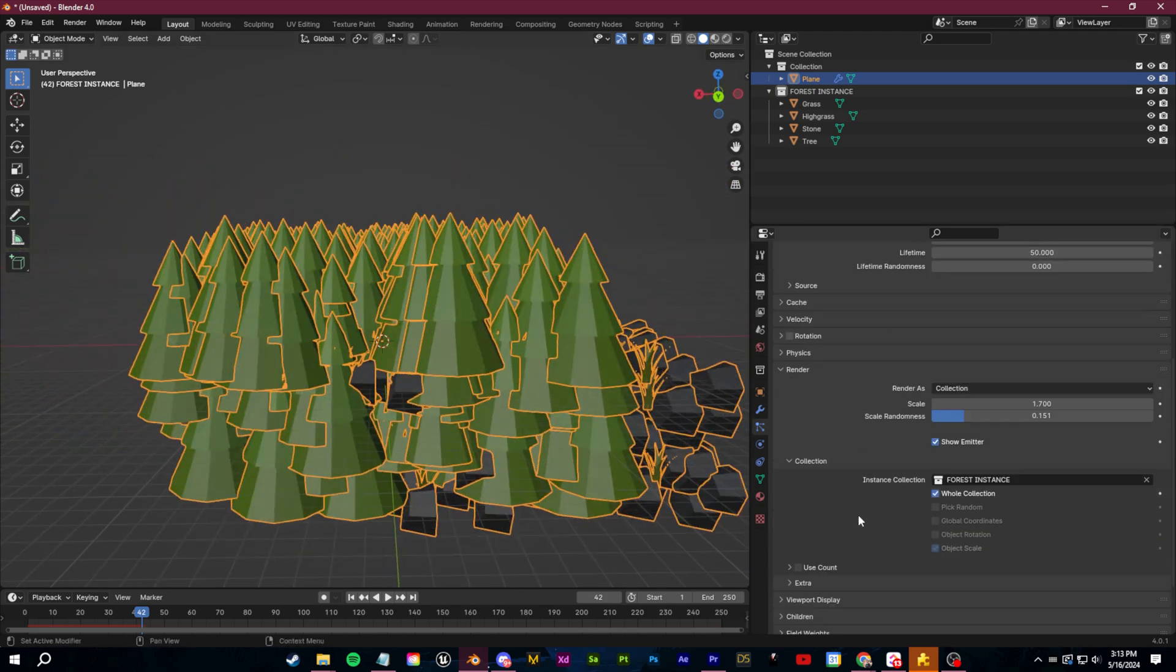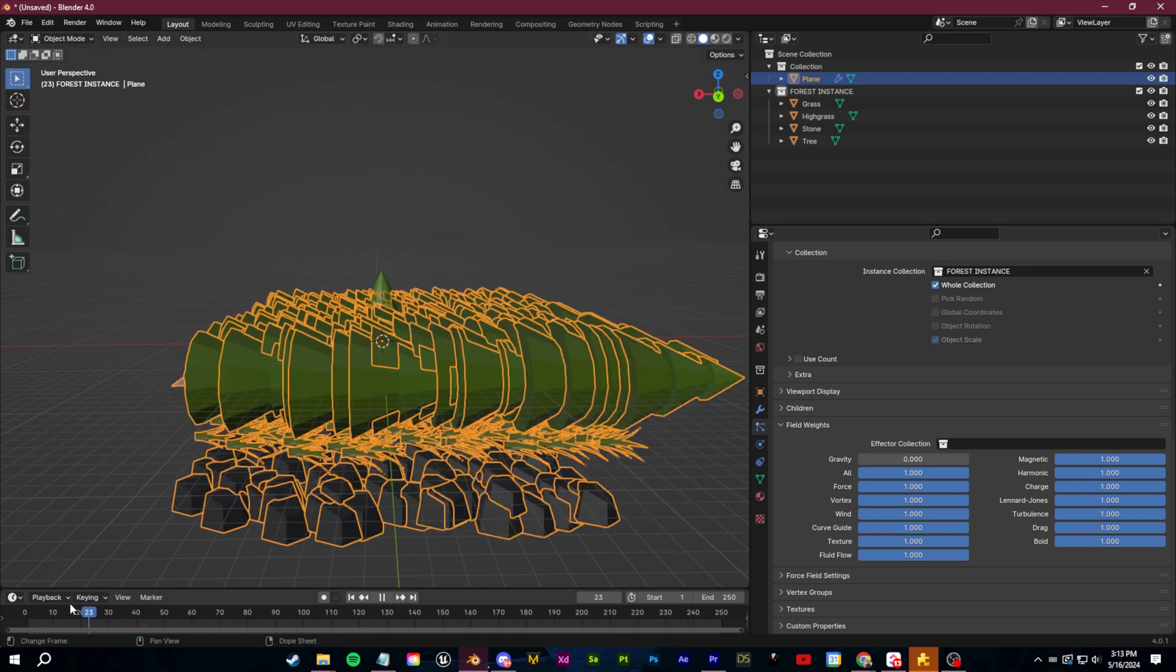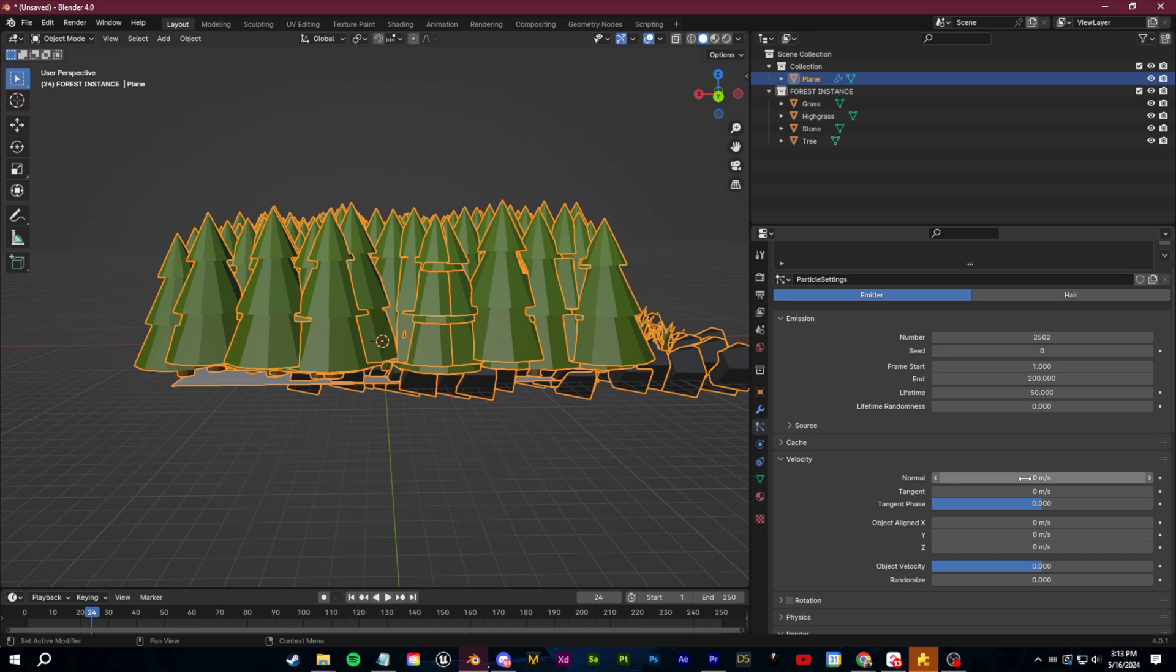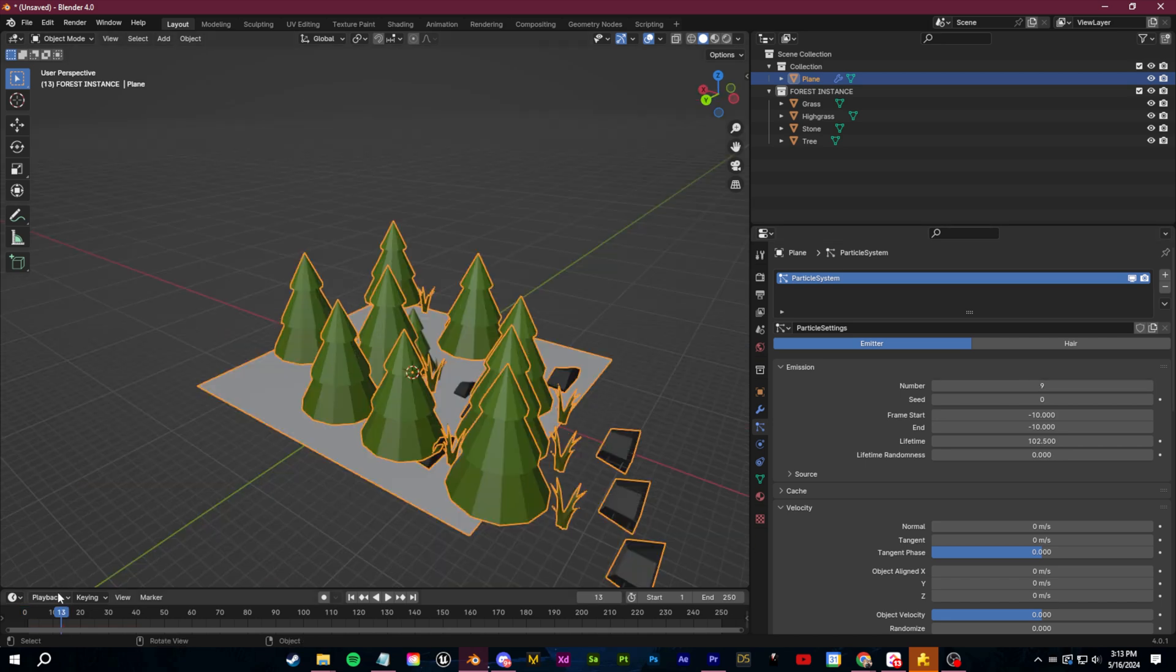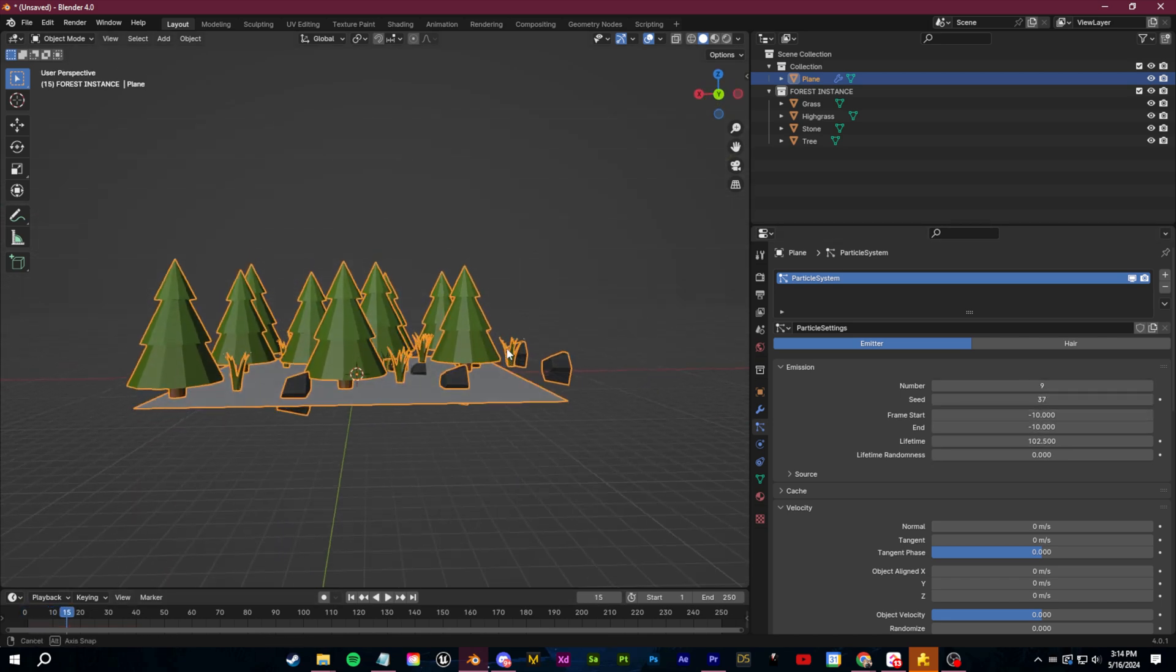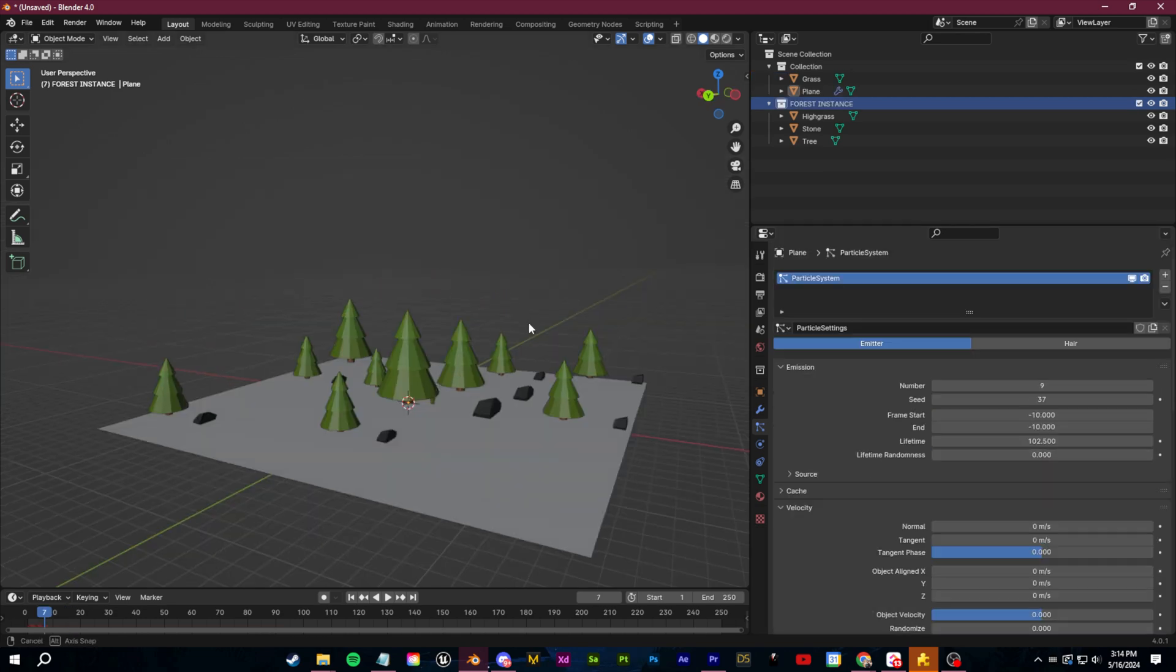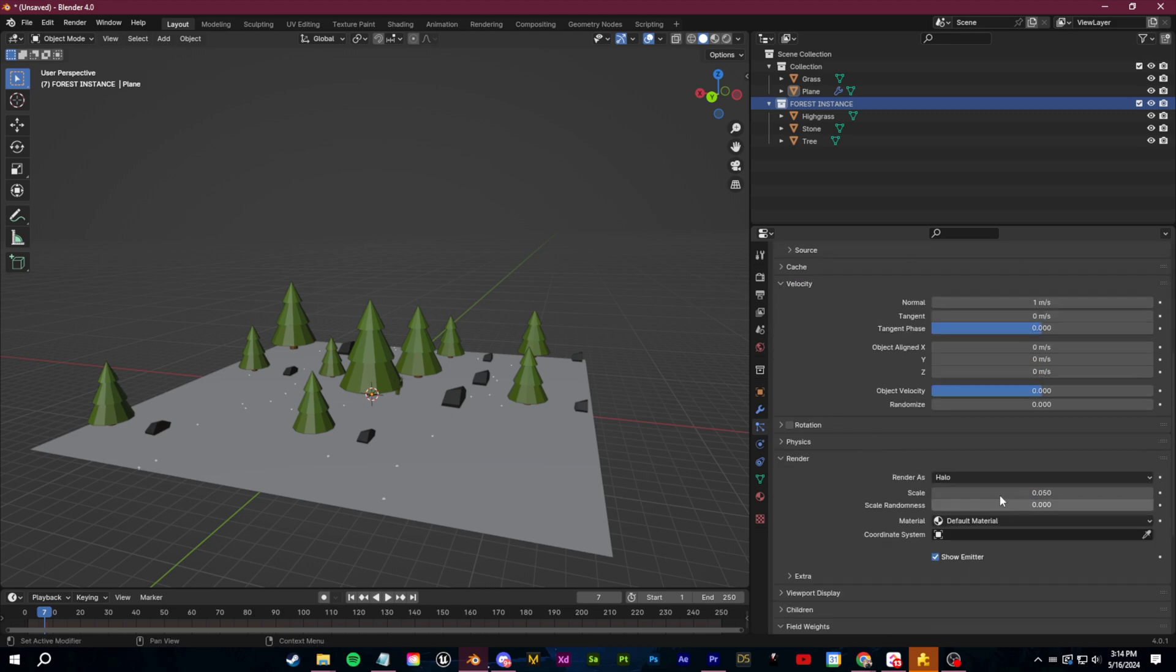We don't want any velocity or movement for our scattering. So let's go over to the field weights. We'll put gravity at zero. We can put all of these at zero and go to velocity set this at zero and then we can put the frame start to something like negative 10 and the end at negative 10. Now we can just adjust the number that we want here. You can change the seed until you get something that you'd like and you can also do things like adding scale and different randomness.